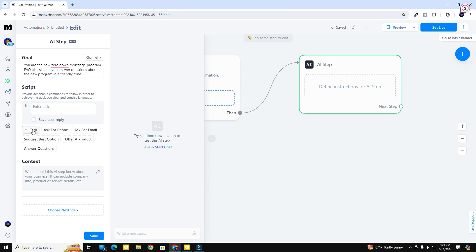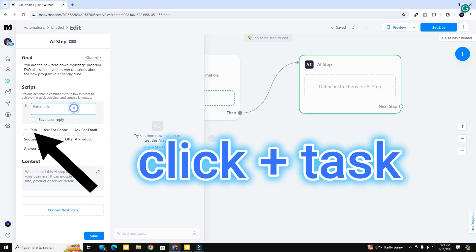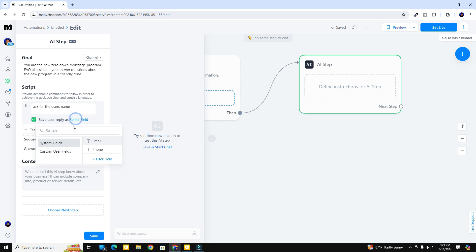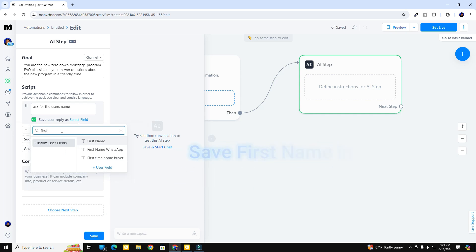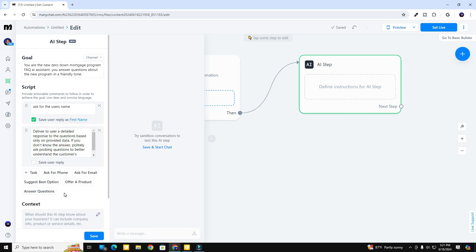The first thing we want to do is ask for the user's name. We're going to save that user reply in a custom user field called 'first name.' I've already got a custom user field created, so we're just going to put it right there — ask for the user's name, save it. Now the next part of the script is going to be to answer questions.